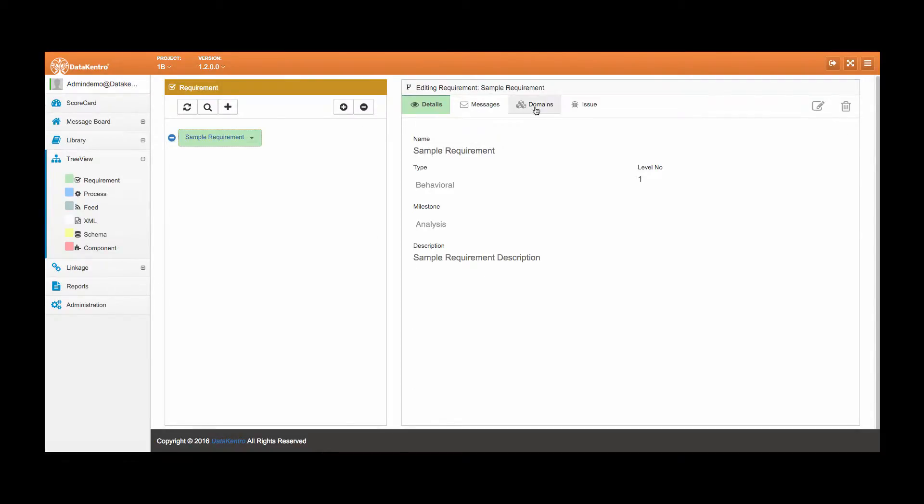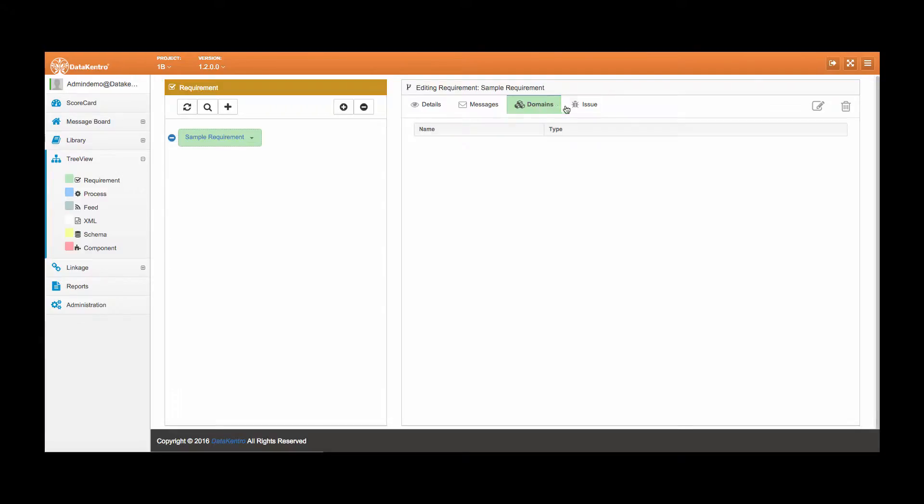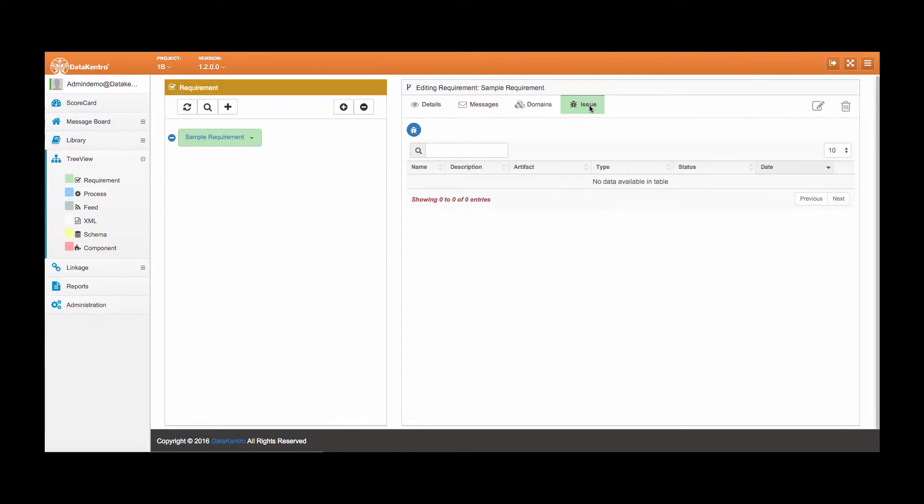Not sure which domains are associated with this requirement? Let's mark this as an issue and send a message to the project manager.